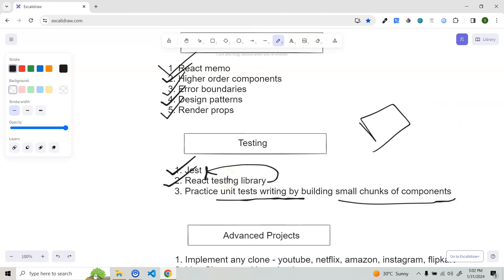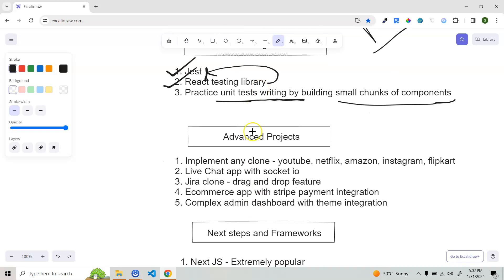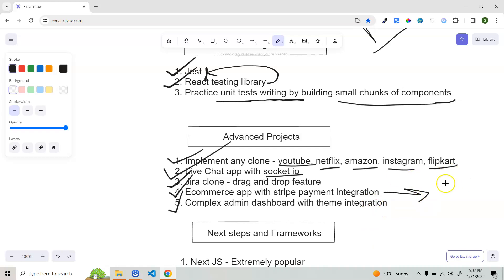Now you can create some advanced projects. Implement any clone like YouTube, Netflix, or Amazon — you'll find resources on YouTube. Create a live chat app with Socket.IO, a Jira clone with drag-and-drop features, a full-stack e-commerce app with Stripe payment integration, and a complex admin dashboard with theme integration where you can switch themes.